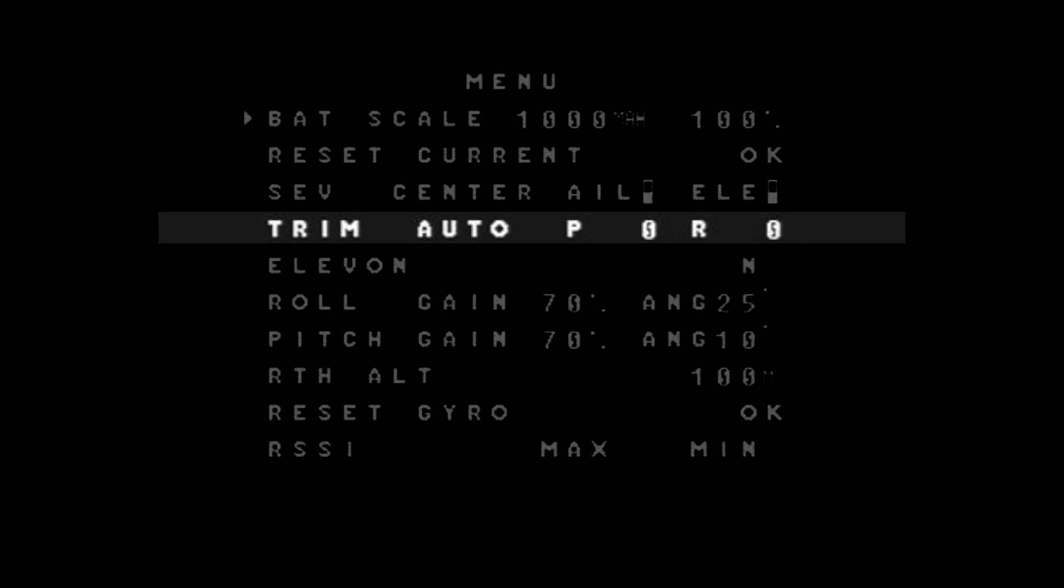Your next option is your trim option. And that allows you to adjust the trim settings for the aircraft, as in the roll and pitch. You can also do fine adjustments or the auto. Now, if you've got your OSD mounted level in your aircraft, you shouldn't really have to play around with this. But in some aircraft, you may need to trim this out.